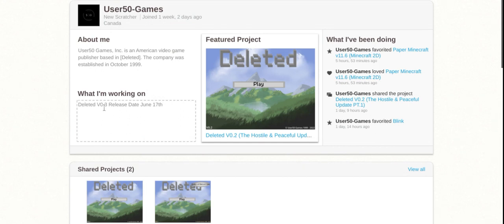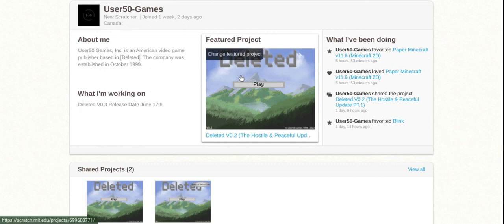This deleted version 0.3 release date, June 17th. I'm gonna be doing that. I'm gonna be making a video on it. Hope you guys enjoyed. I'm gonna be playing deleted for a bit.